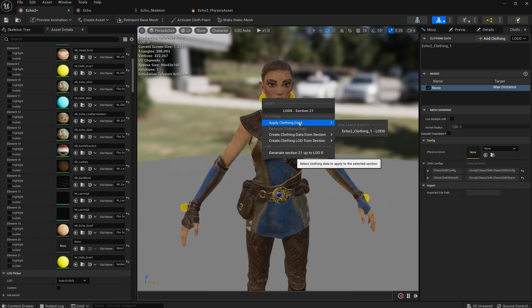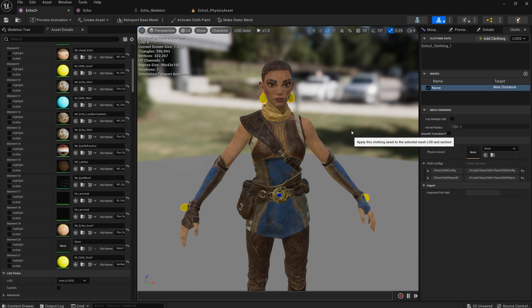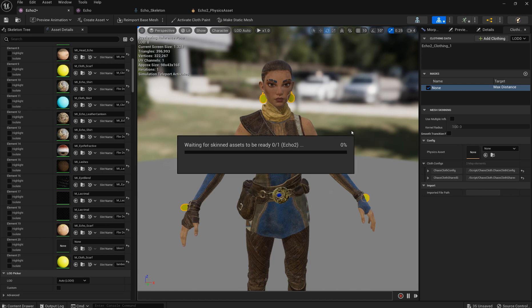Next step we are applying our newly created cloth data to the pieces we want to use it for. It might take some time.